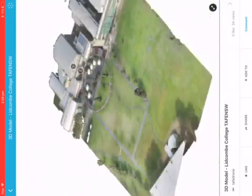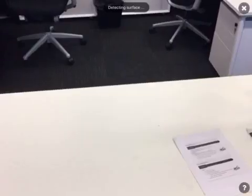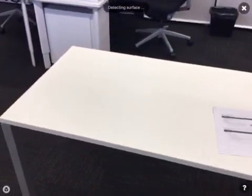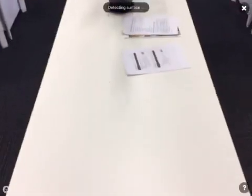This is a Sketchfab model — a 3D scan done with a drone. In the Sketchfab app I can go to Augmented Reality, and the app is going to detect the surface of this table.